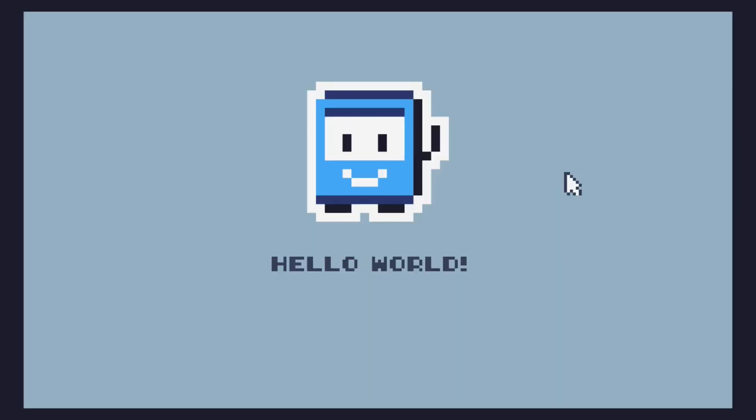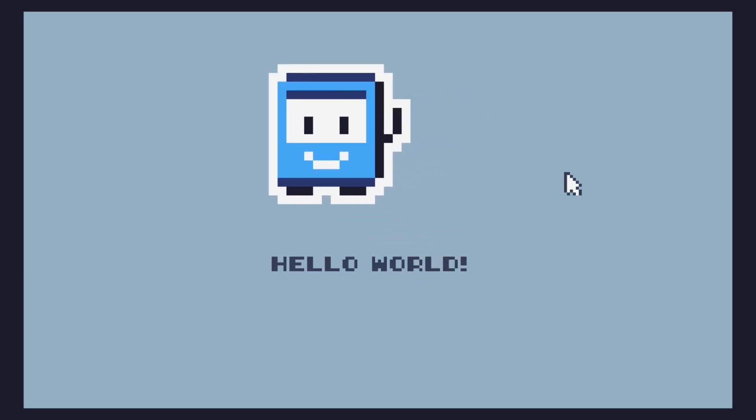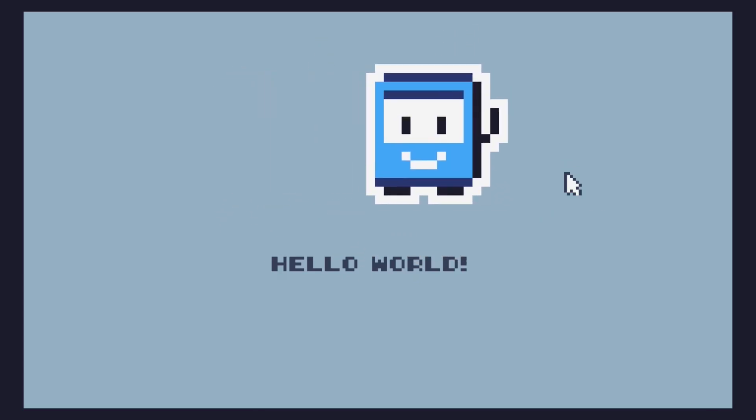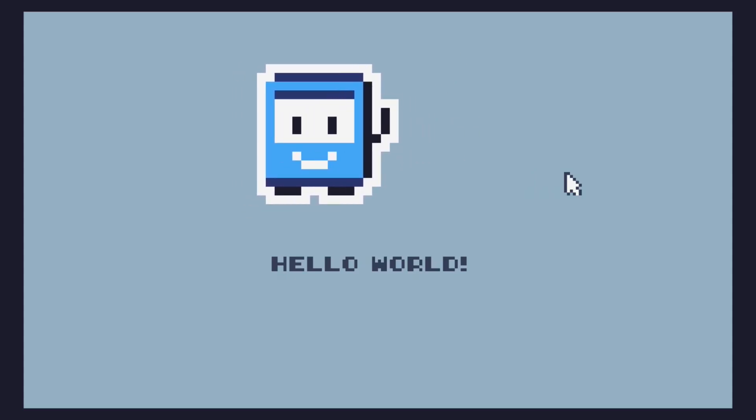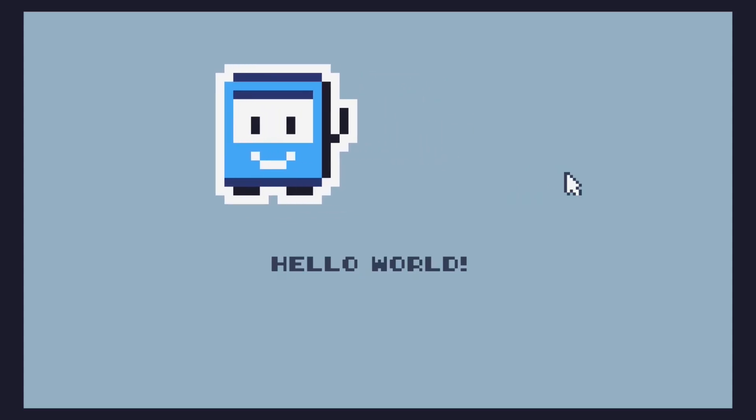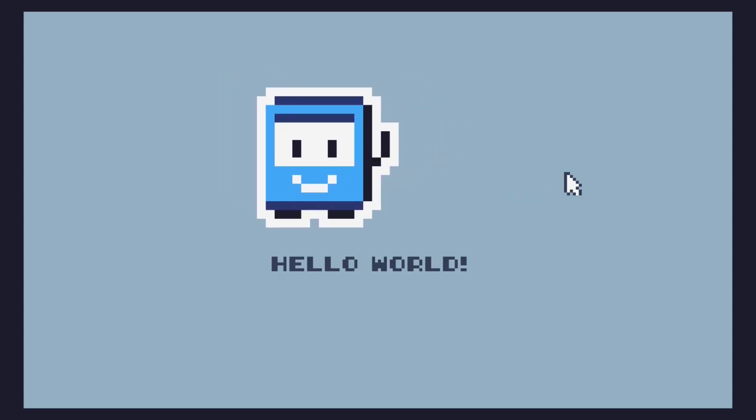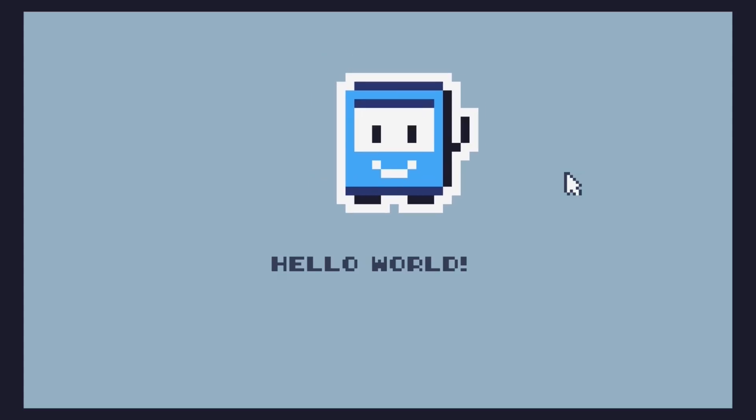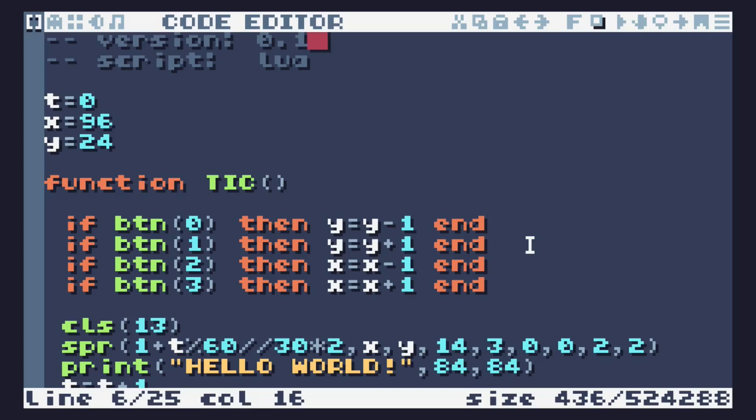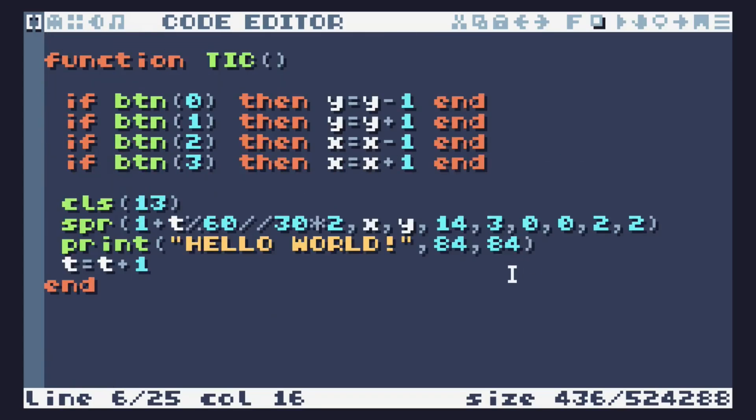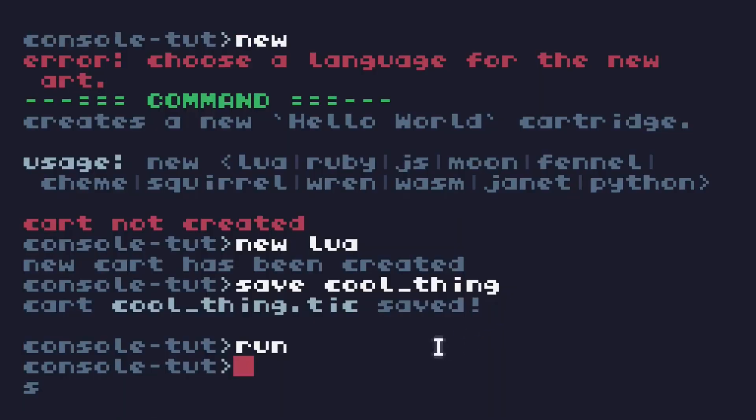We can type run to run it. This, by the way, is the default new cartridge for Tick80. All it has is the little character and up, down, left, right that moves them around plus a little timer animation that switches between two sprites. It's basic. It teaches you a surprising amount of what goes on in Tick80. If you want to dive into this 20 lines of code.